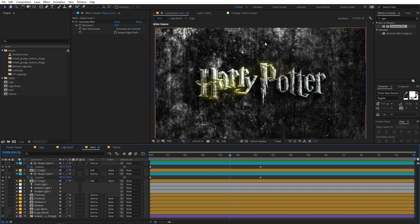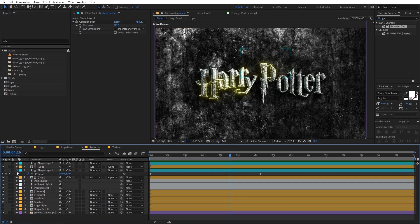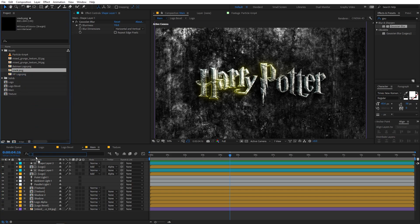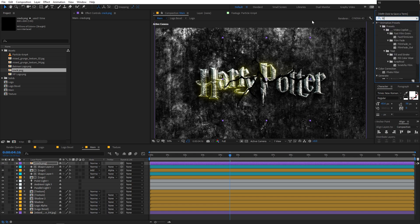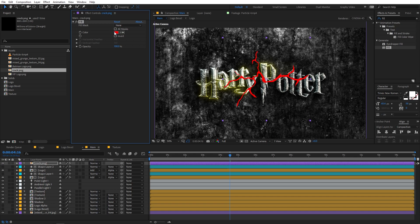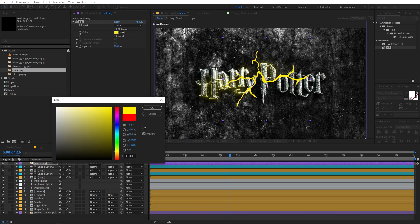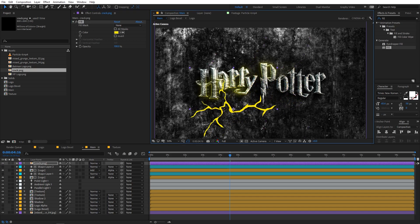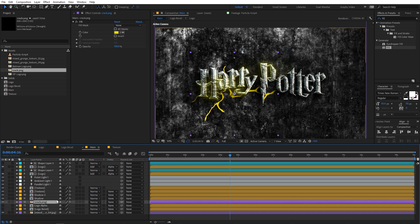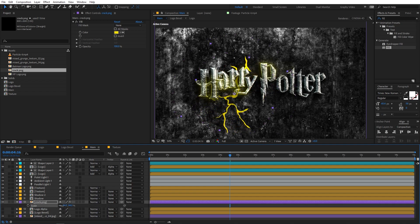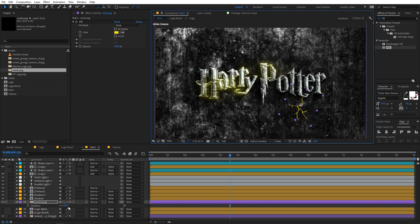Our next step is to add some glowing cracks. We are going to use a crack PNG that you'll find in the download link in the description. Drag it into the composition. Apply an effect called Fill — search for it and drag it onto the crack layer. Since we're going with the yellow theme, pick a nice yellow color. Move the crack below all the text layers, press R to rotate, scale it down and place it wherever you want.